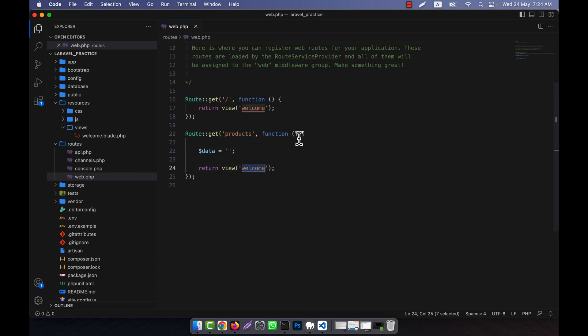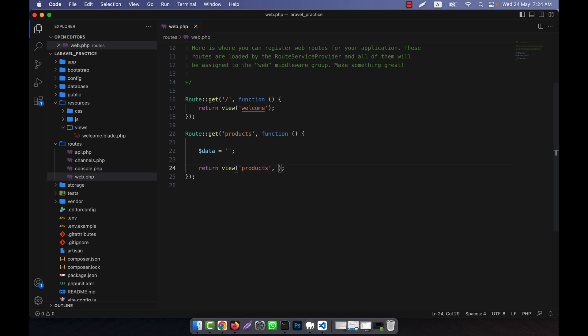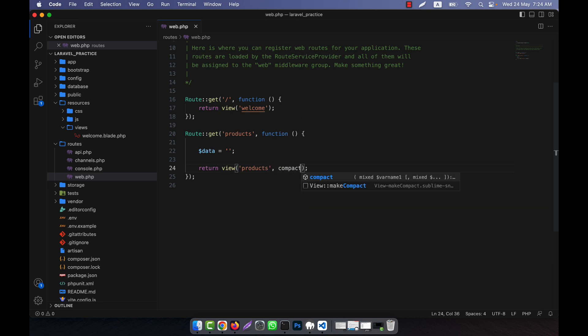Here, products is my view. So when you will call the view or pass the data into the view, for example here I pass the data using the compact method.